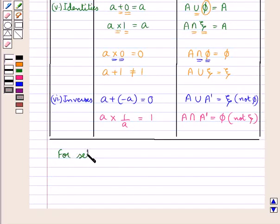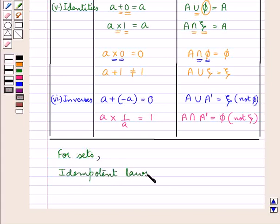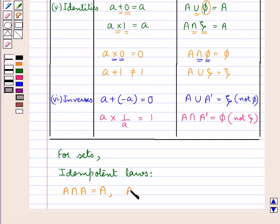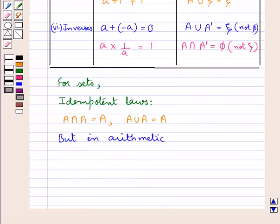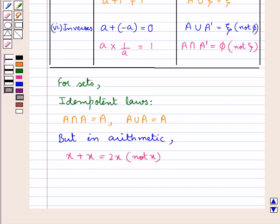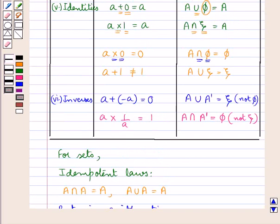For sets we have the idempotent laws, according to which A intersection A is equal to A, and A union A is equal to A. But in comparison, in arithmetic we have x plus x is equal to 2x and not x, and also x into x is equal to x squared and not x. So here we find there is an algebra of sets which has some axioms in common with ordinary algebra, but it also has many differences.